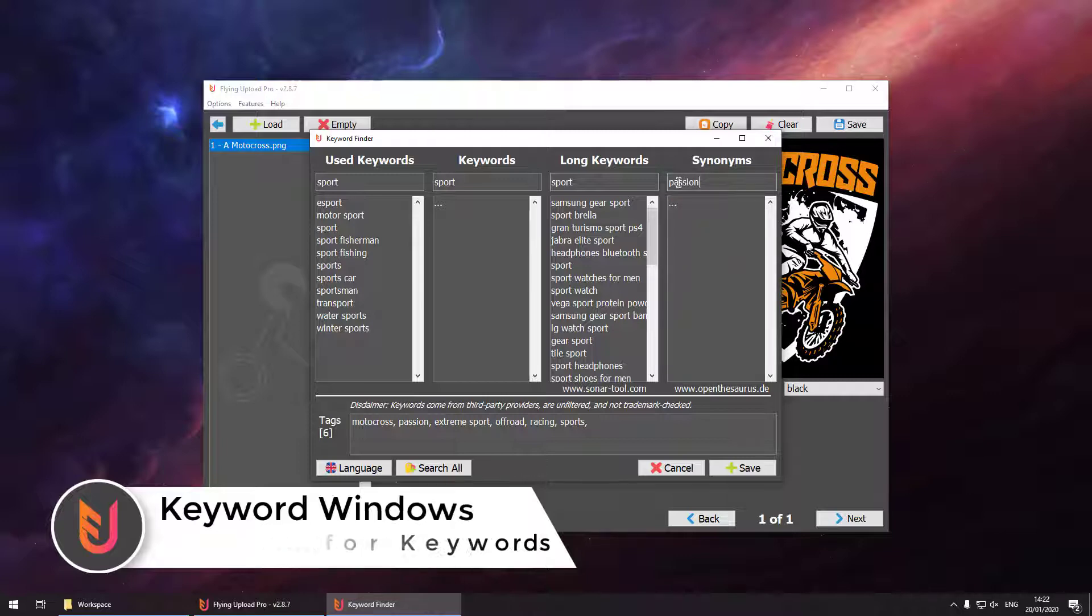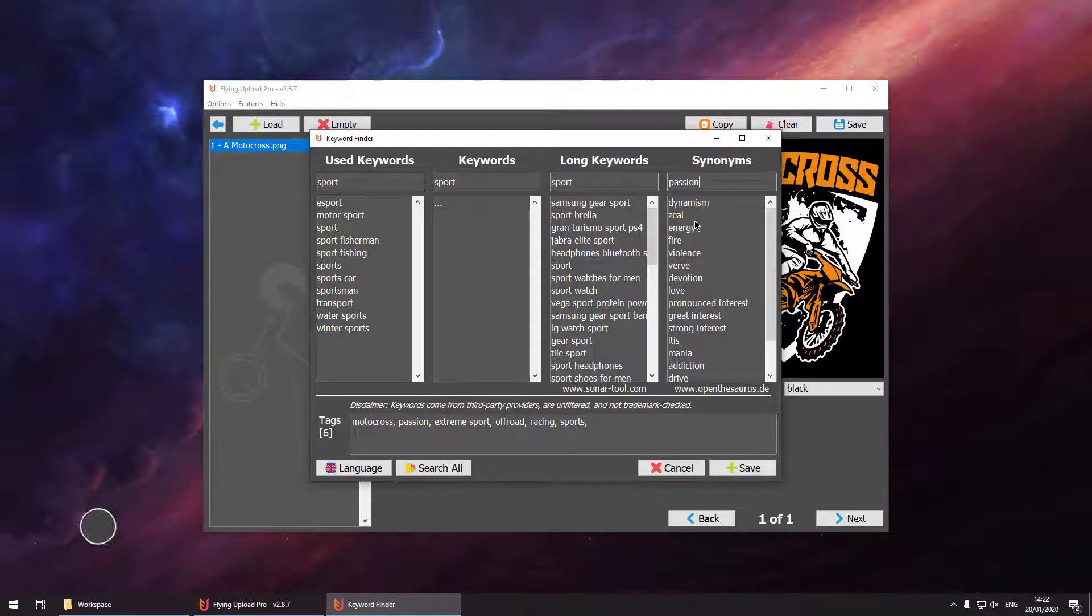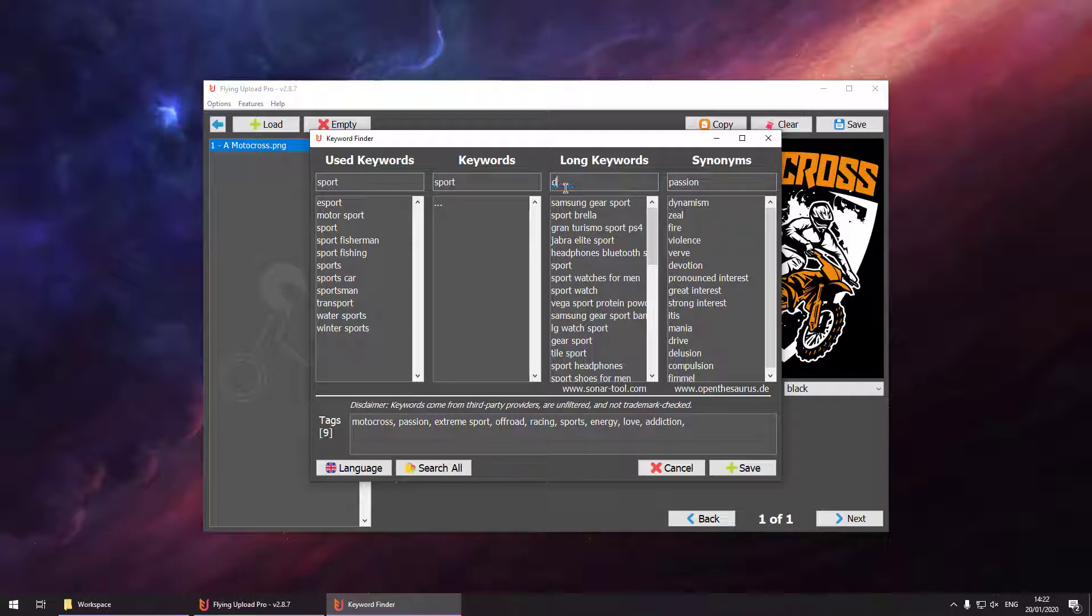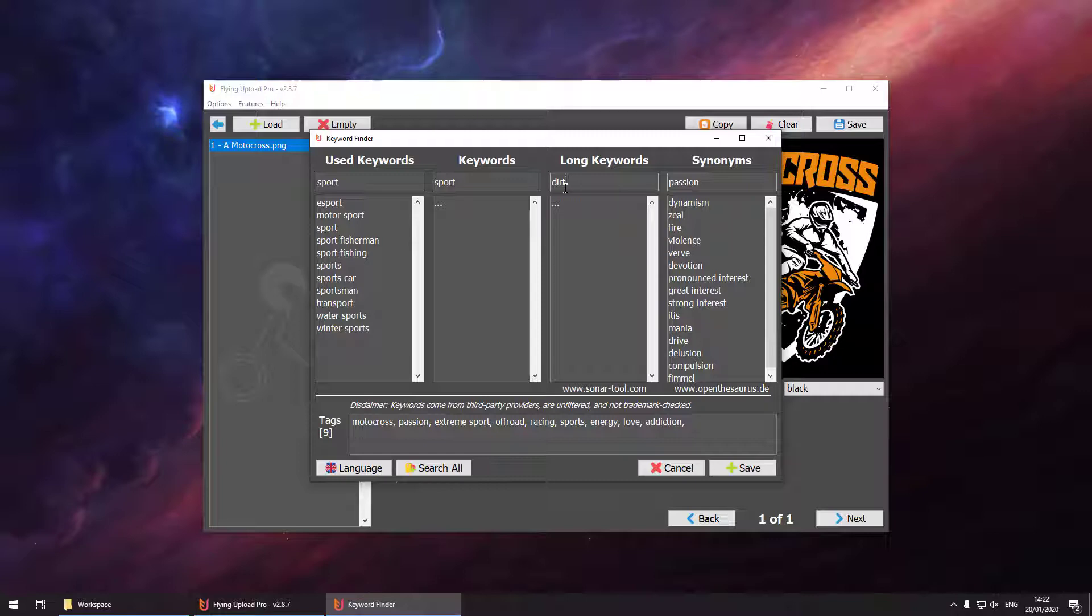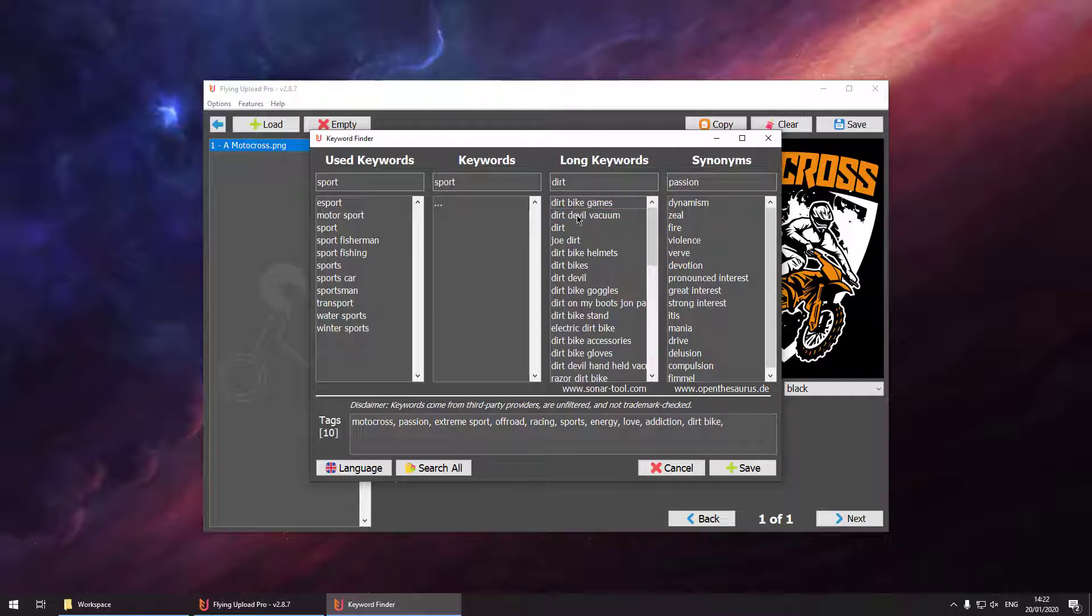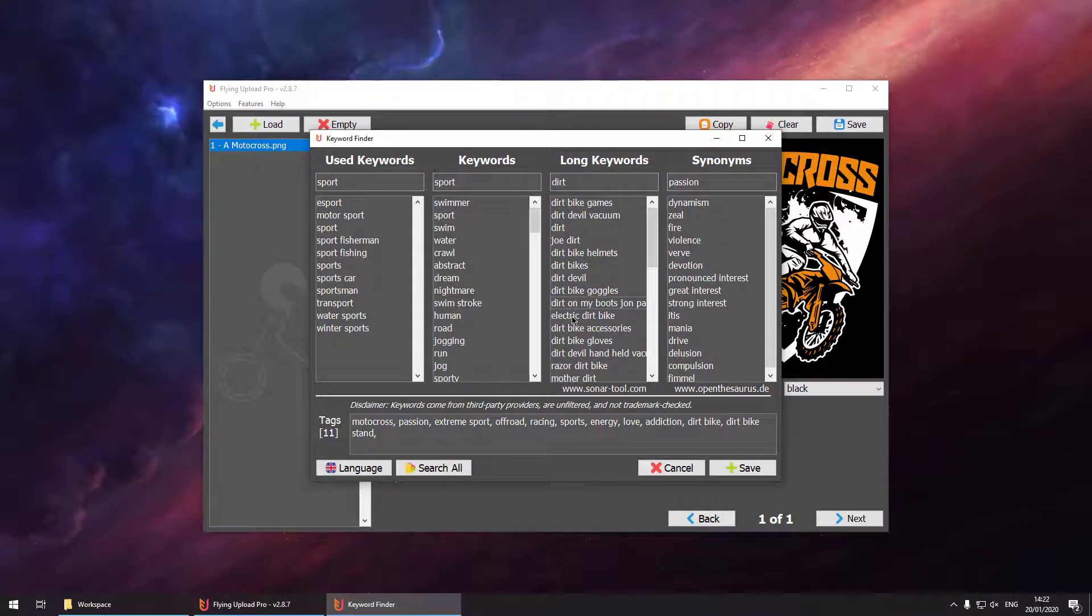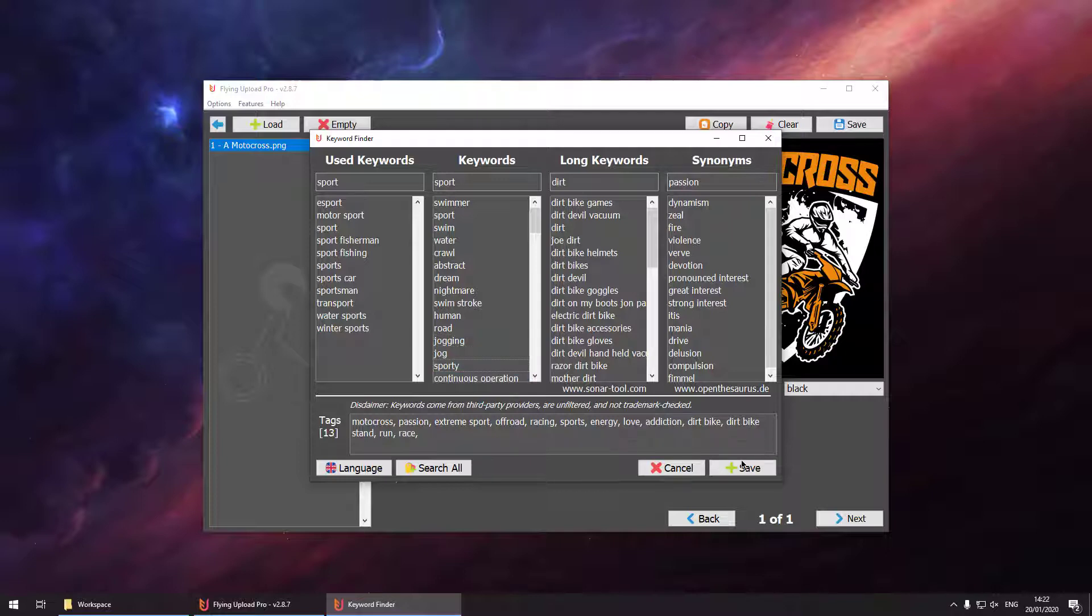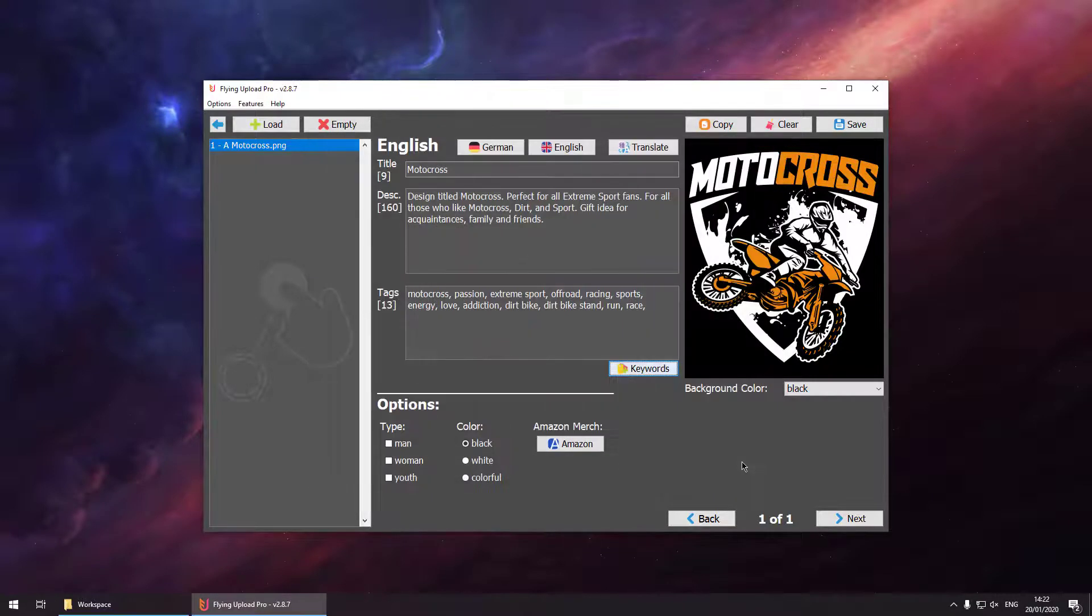Each search engine can be used individually. Then if you find the related keywords you like just hit the left mouse button and add them to your tags. Once you found all your keywords that you like you can just hit the save button on the bottom right corner and these will be saved.